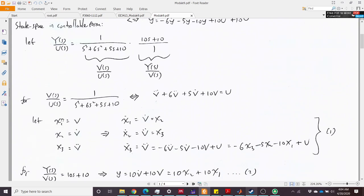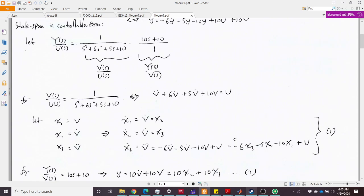We define x1 through x3 using V: x1 = V, x2 = V-dot, x3 = V-double-dot. Then x1-dot = V-dot = x2, x2-dot = V-double-dot = x3, and x3-dot equals the third derivative, which is minus 6·V-double-dot minus 5·V-dot minus 10·V plus U. Substituting V-dot with x2 and V with x1, we get the first state equation.